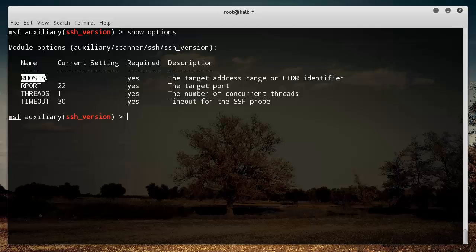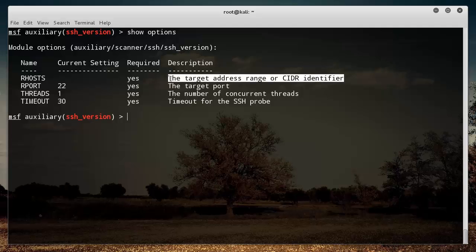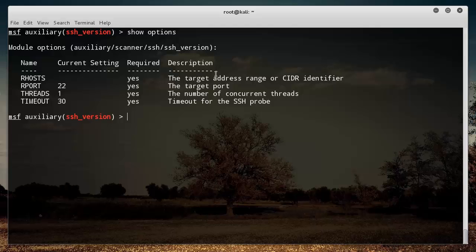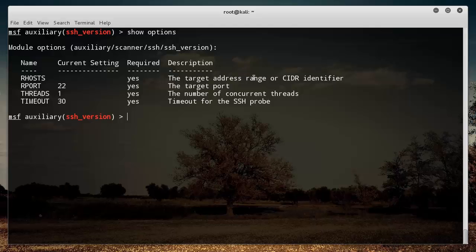But right now we're just going to run this attack on one server, so we can just use one thread. It doesn't really matter, and the timeout as well. Now it also requires another piece of information, and that's actually the IP address of my server, so that's the target. It says address range because you can actually use this on a range of, let's say you're targeting an entire network as well.